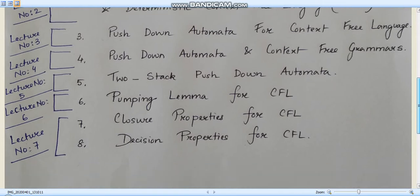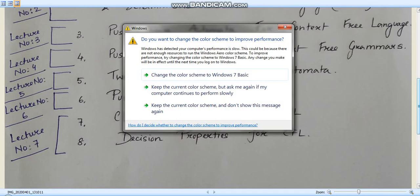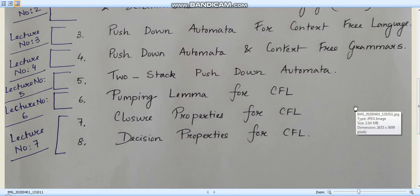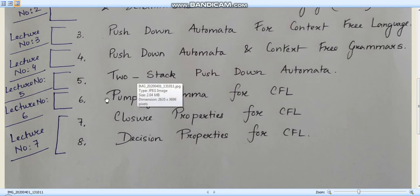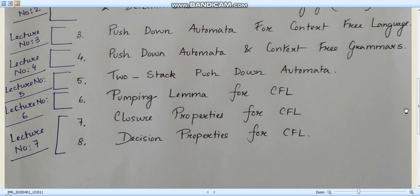Lecture number five will deal with a small definition — it will be a short video defining what is two-stack PDA. Then in lecture number six we will learn about pumping lemma for context-free languages. This question sometimes comes, though pumping lemma for regular languages is more frequent and was covered in unit number two.